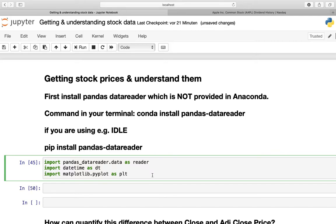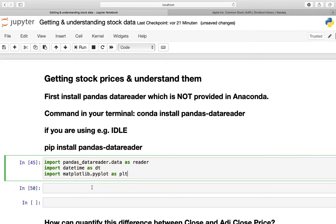Now the first step is to define our time horizon. And we will do that by defining our start date as start and we will take the 1st of May here. You will understand in some minutes why I am taking this date. After you have written that down, you have to create a datetime object out of that.